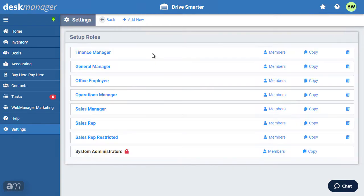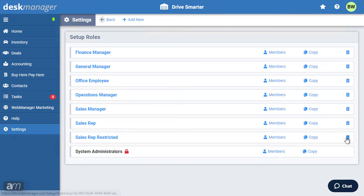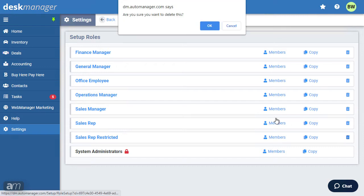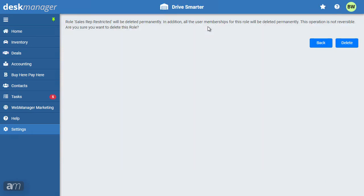To delete a role you have created, click the Delete icon to the right of the role. You may only delete roles that you have created — the Administrator role created by DeskManager Online cannot be deleted. This will show a page asking you to confirm. When deleting a role, the users assigned to it will lose all privileges they had through membership to that role. Click Delete to confirm.